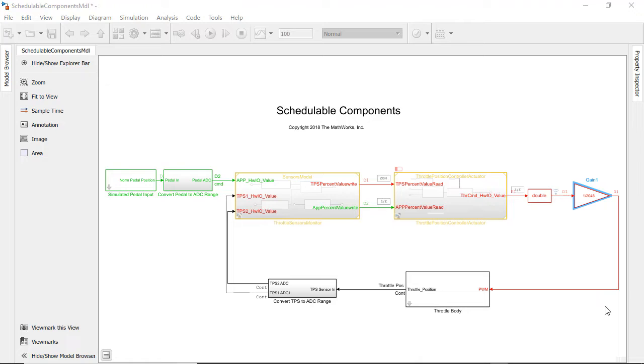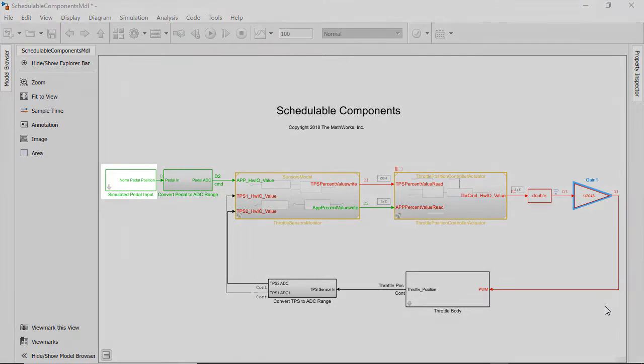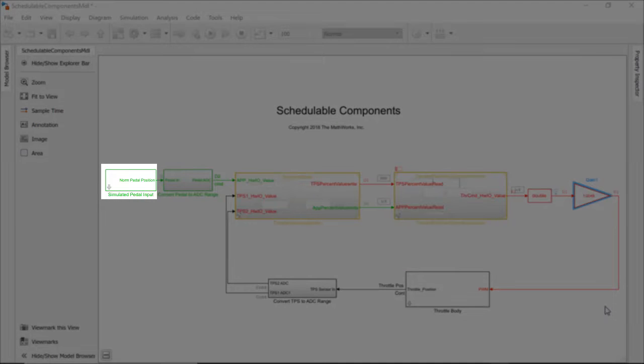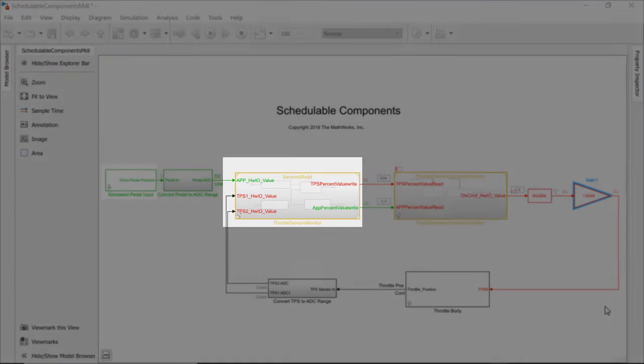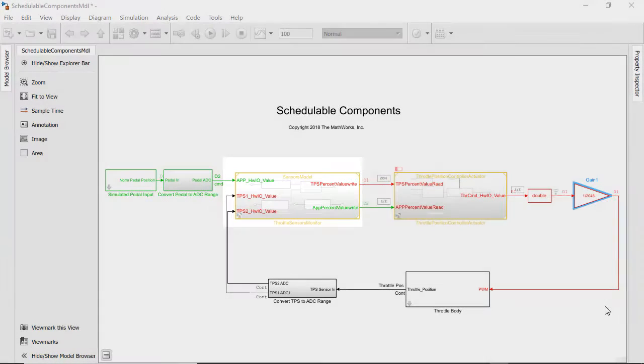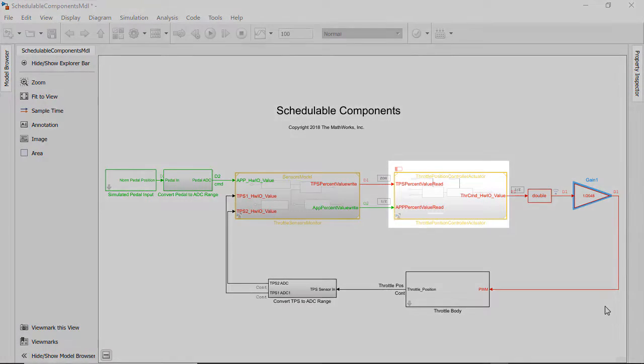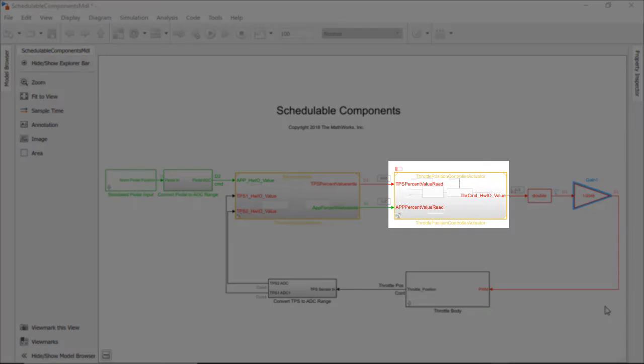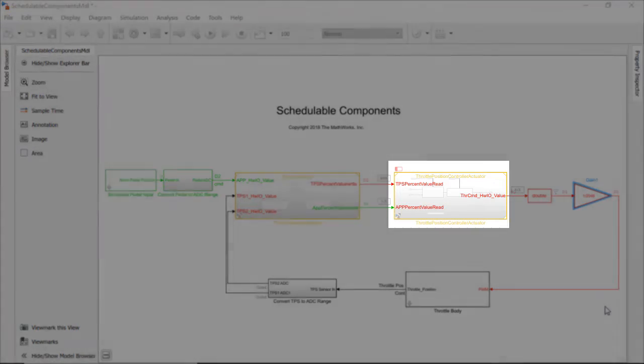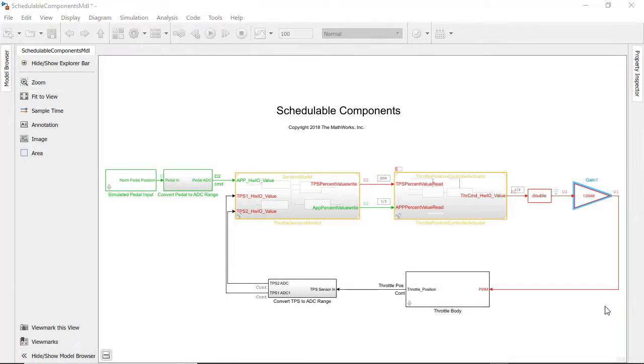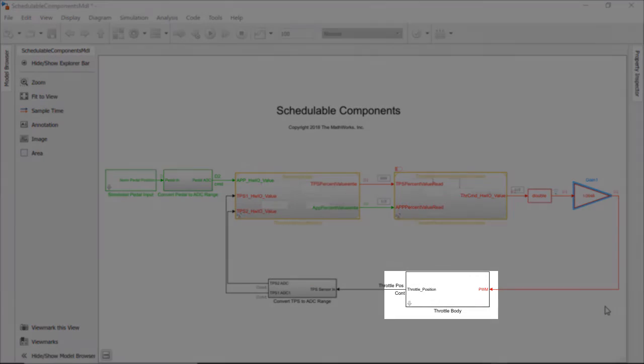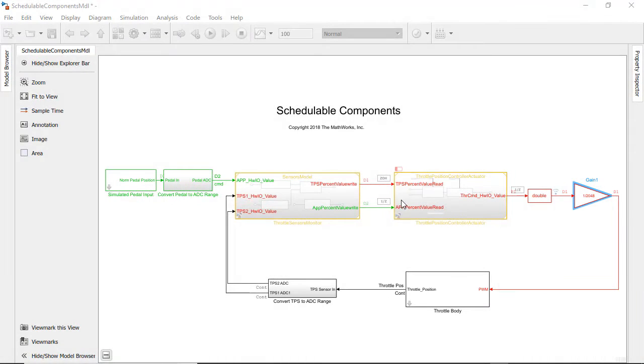At the top level we have simulated pedal input going into a throttle sensors and monitor model block. The sensors data is going to the throttle position controller and actuator model block. This system is then being simulated by a model of the throttle body acting as the plant.